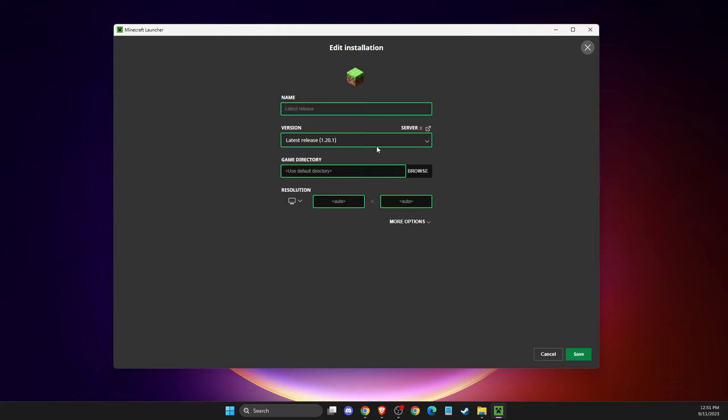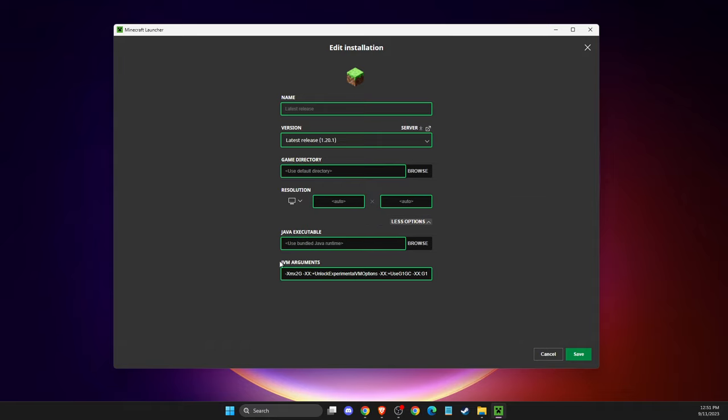After you see this window, select 'More options'. At the bottom, you should see 'Java arguments'.